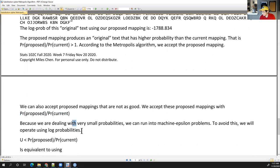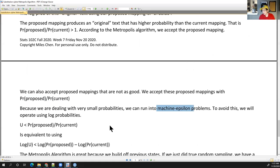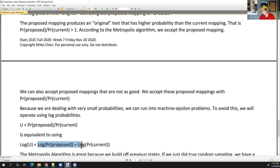A computational consideration: we'll be dealing with really, really tiny probabilities — values close to zero — so we can run into machine epsilon problems. The computer can't represent very tiny values well. So instead of checking if a uniform random value is less than P_proposed divided by P_current, we apply the log to everything. We check if log(uniform) is less than the difference log(P_proposed) − log(P_current).